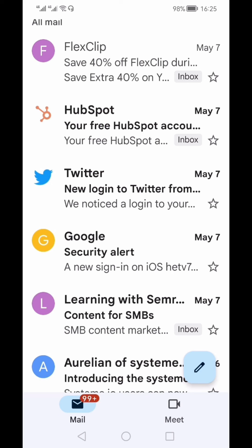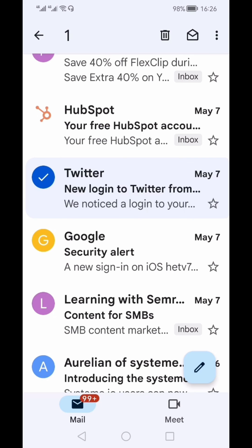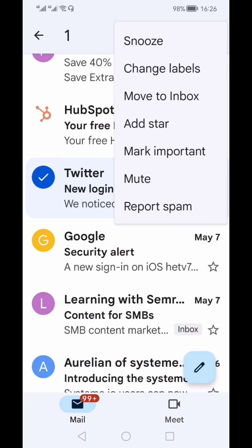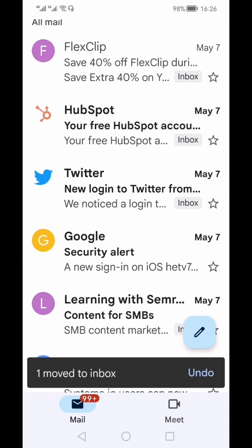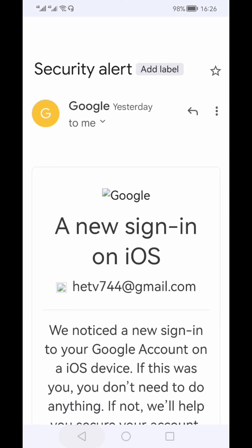Otherwise, like this Twitter email, again there is no inbox in front of it, which means it is an archived email. So to unarchive, I'm going to select this, select the three vertical dots, and move to inbox.